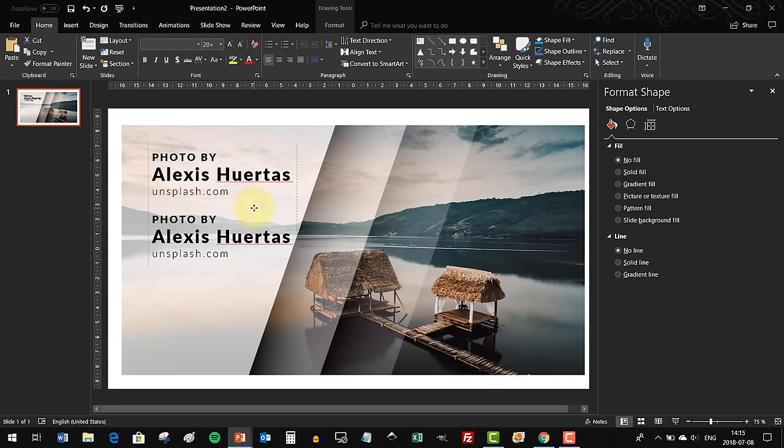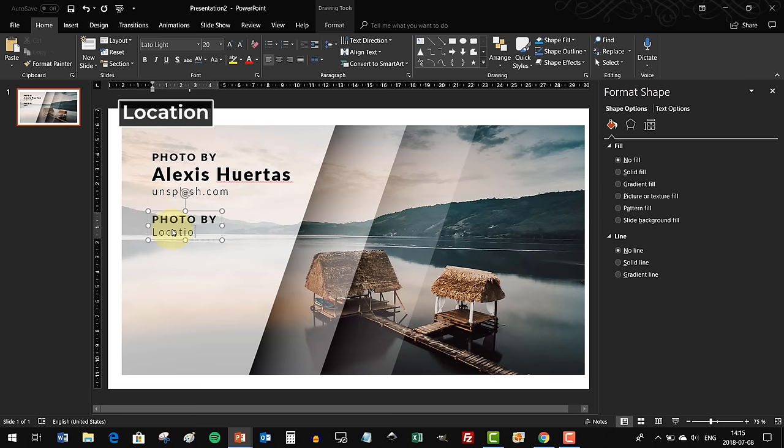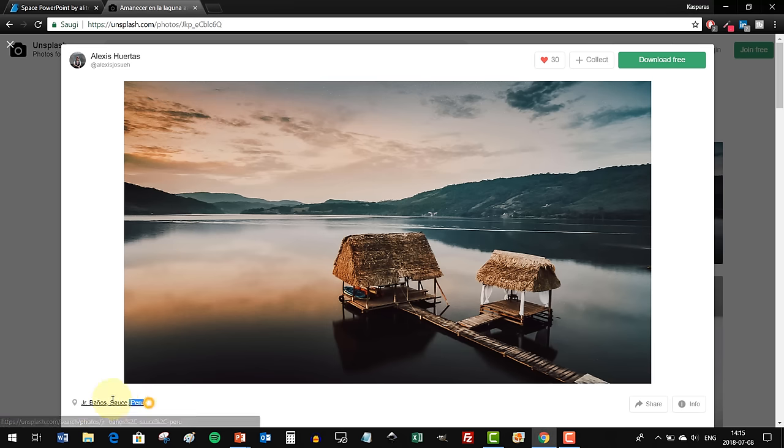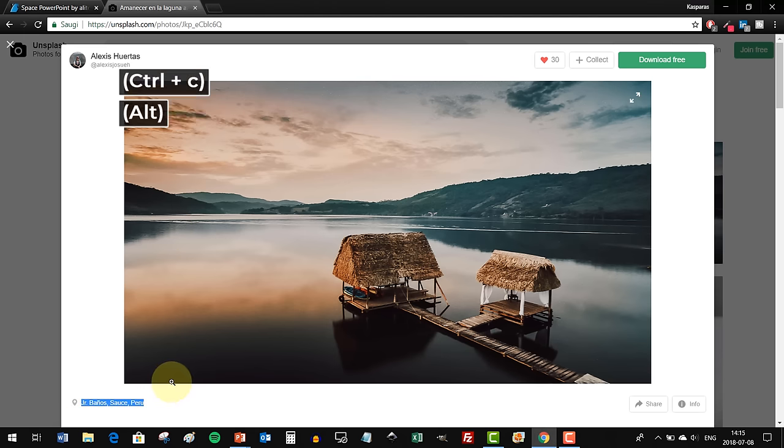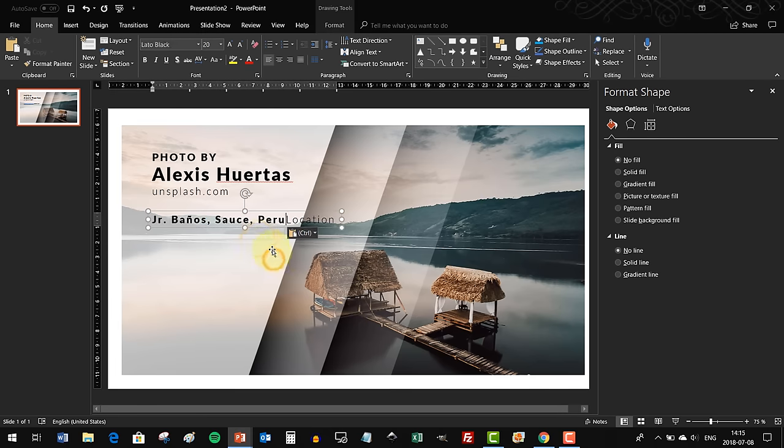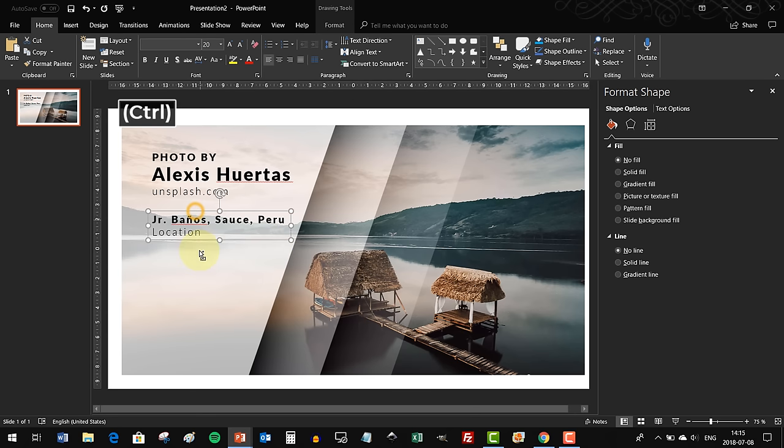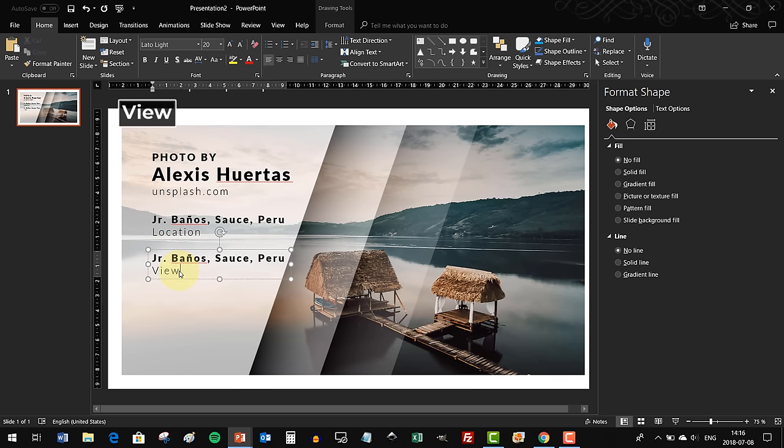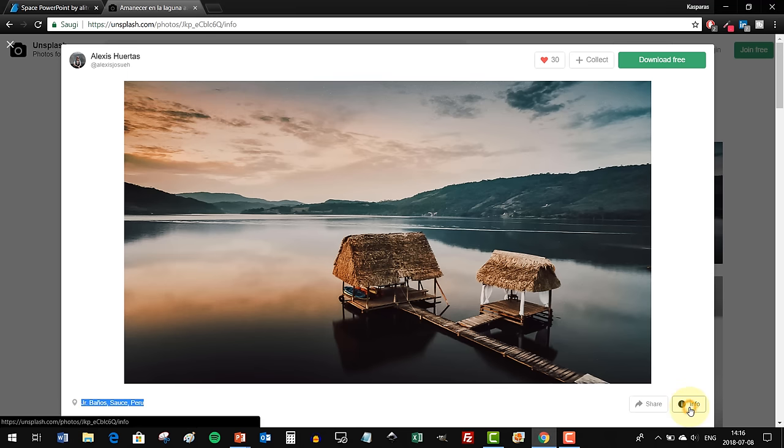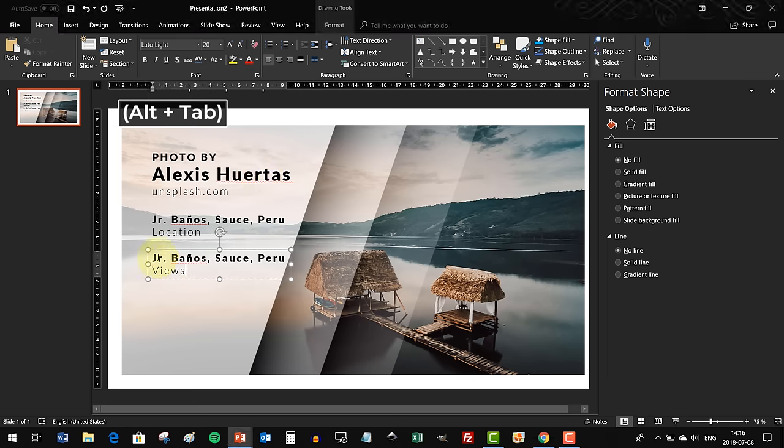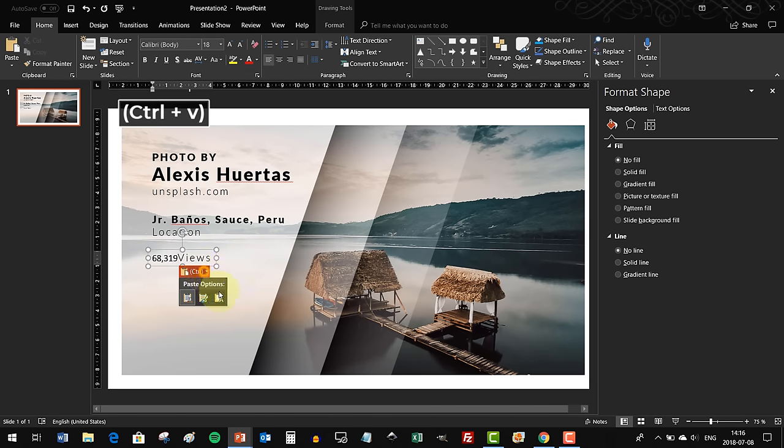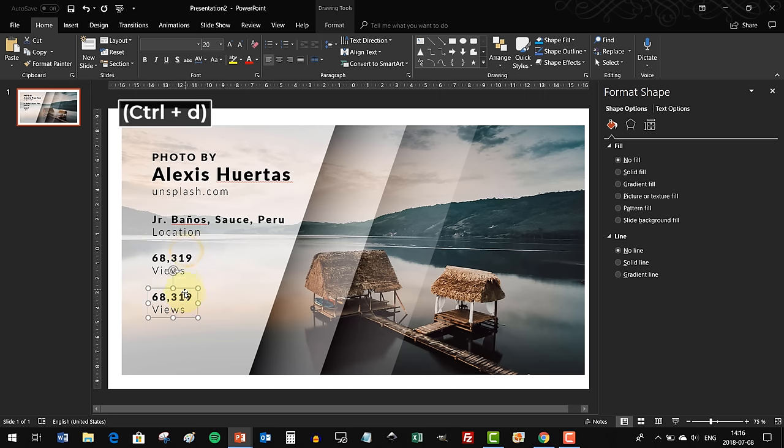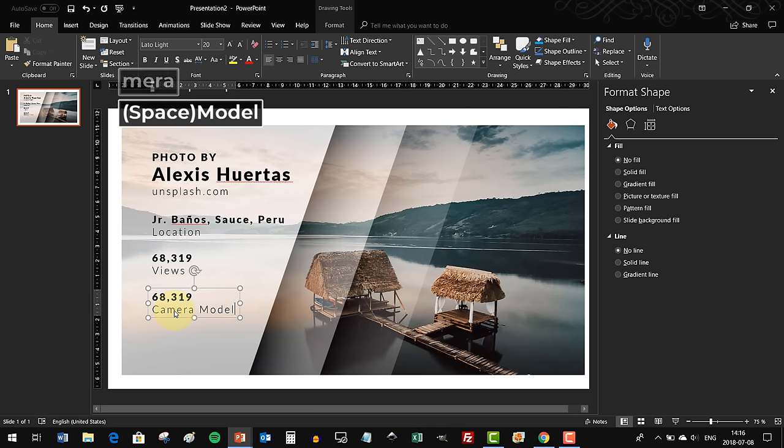Now let's duplicate this text box and add a few more information boxes, for example the location of this photo. This photo was taken in Peru - that's beautiful. Now let's insert views, how many views this photo got. It's more than 68,000 views, beautiful. And just for fun, let's insert the camera model of this photo - what kind of camera do you have to have to take such a beautiful photo.